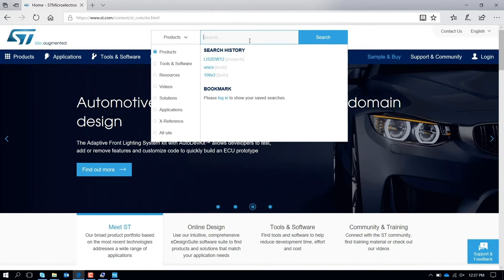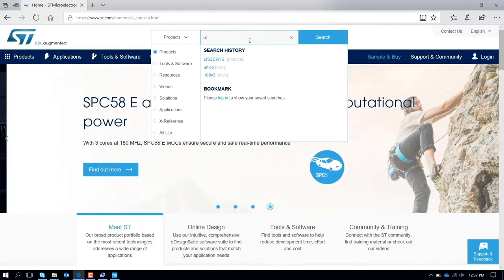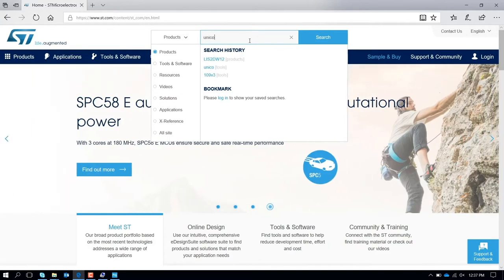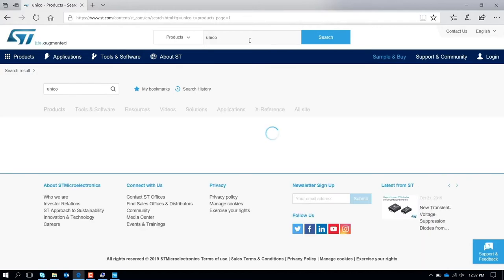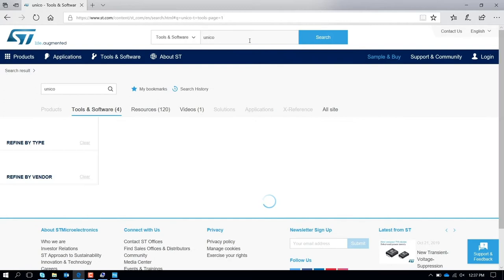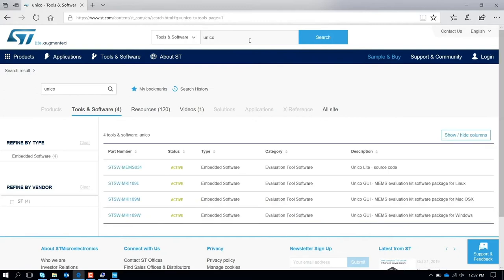To start evaluating the power consumption of our sensor, first you need the graphical user interface called UNICO. You type UNICO here. If you already have downloaded it, you can use it or you can always check if there is a new updated version. I'm working on Windows 10, so I will use the version for Windows. There is also version for Mac and Linux.